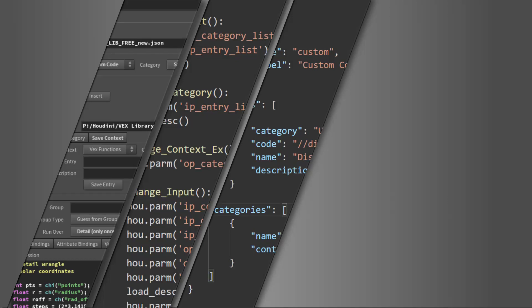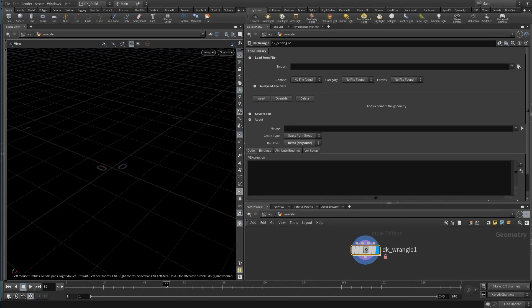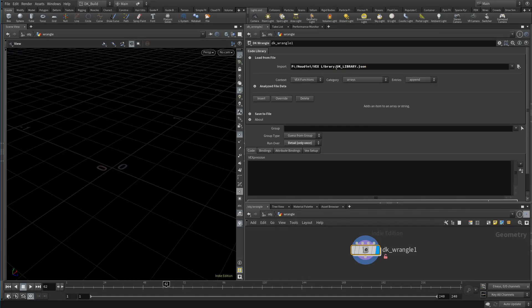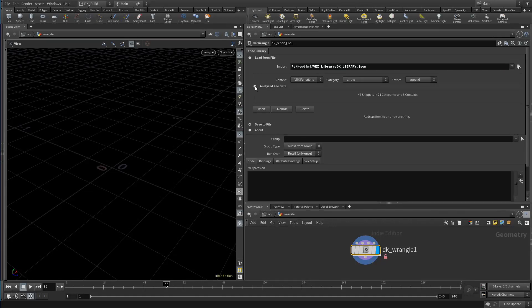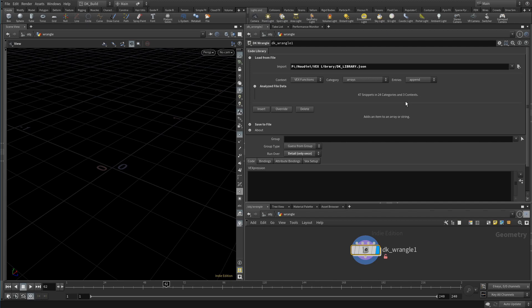Welcome to a mini devlog for DK Wrangle version 0.2.4. Here are the new developments: when you select a new file or make a change to its content, it now analyzes that content and gives you a readout. The current library available with the asset contains 47 snippets right now and is growing each day.